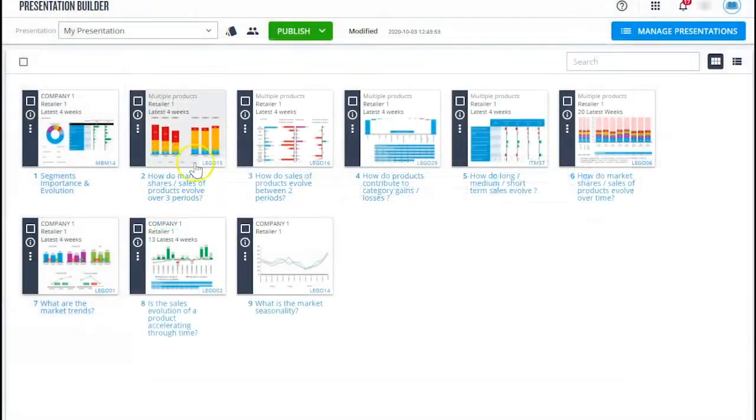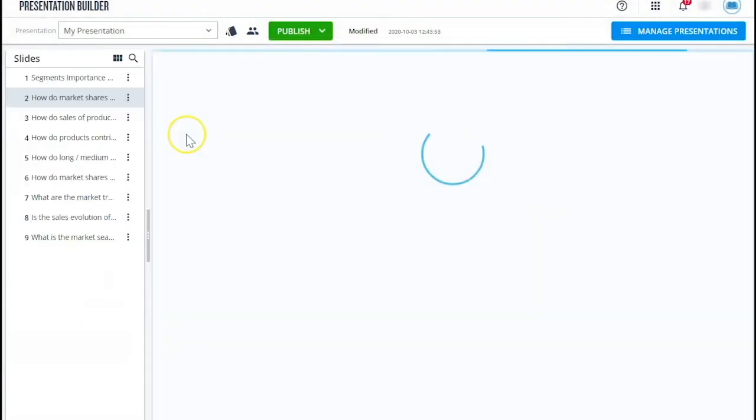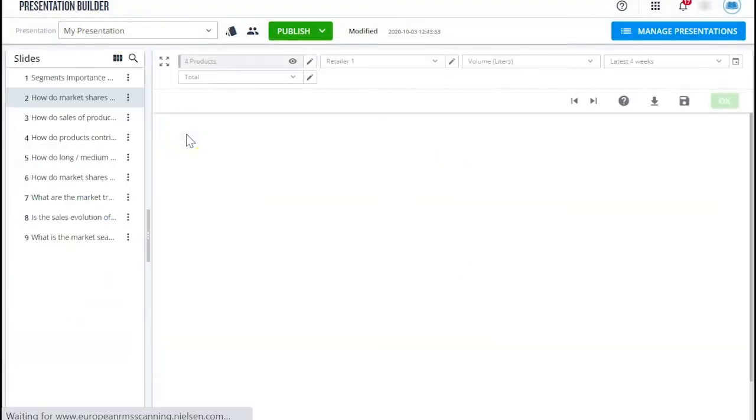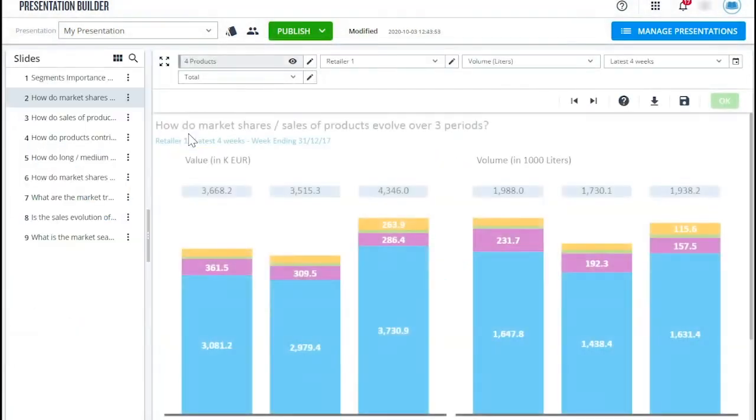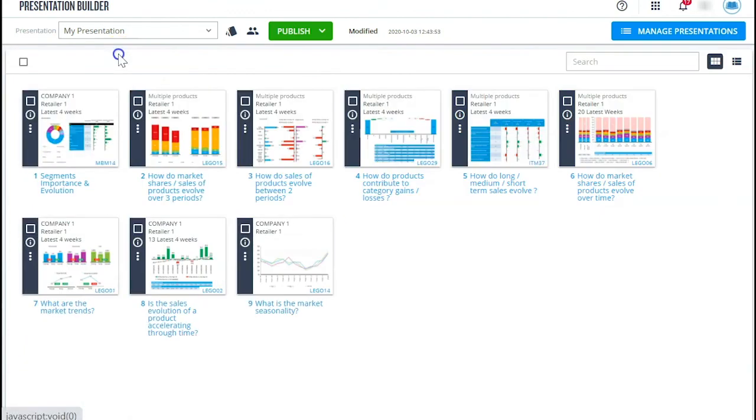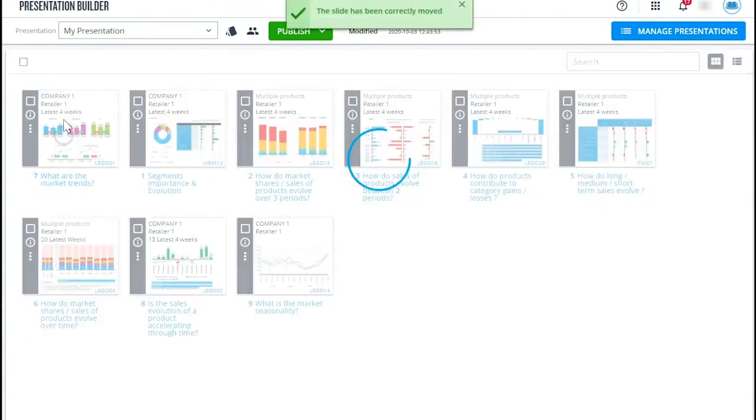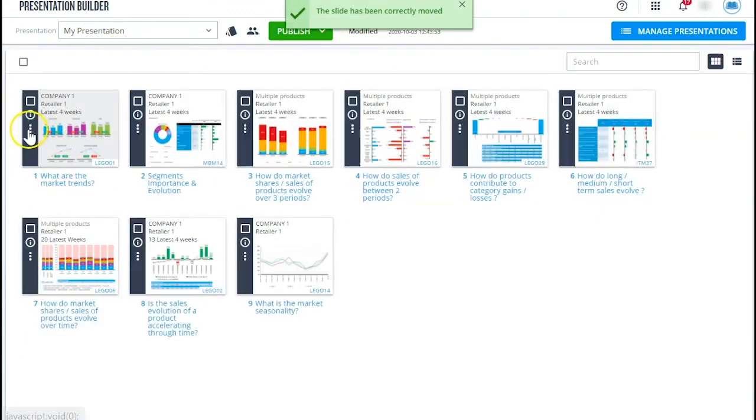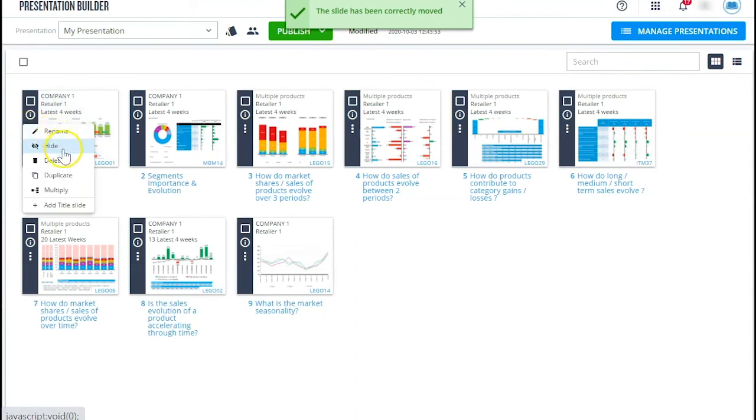Looking at the presentation itself, once in Presentation Builder, you can edit your presentation in several ways. You can, for example, move around slides or hide, delete or duplicate them.